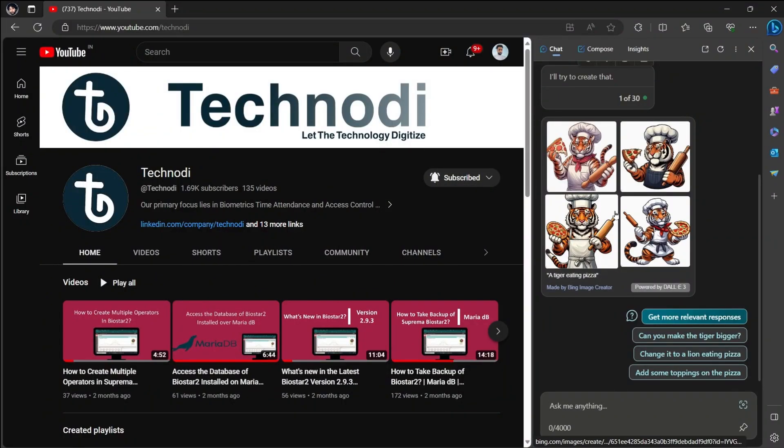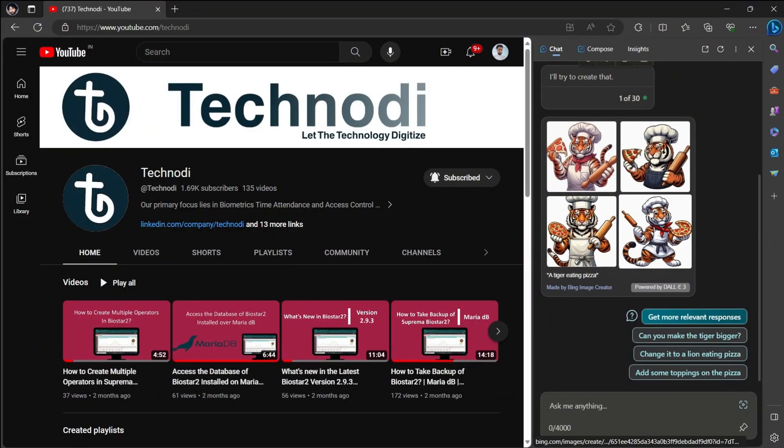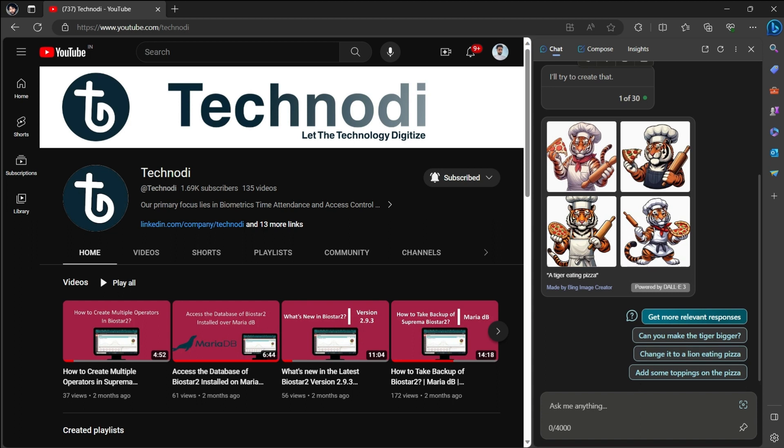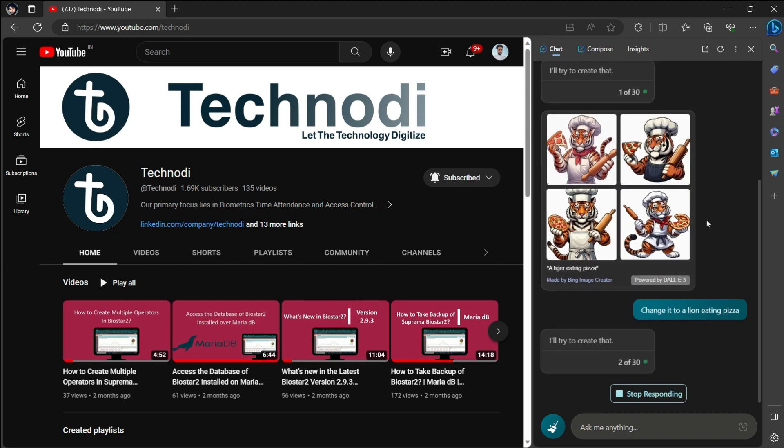Now let's see if you want to do some changes here. You can simply type the changes you want, or you can just click on these prompts. For now, I'll just click on it and change it to a lion eating pizza. Let's see what changes it makes. This image looks like the tiger is not just eating, but making pizza.